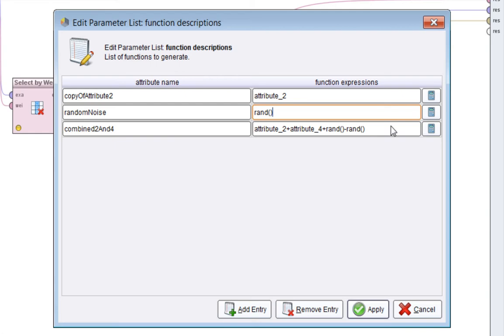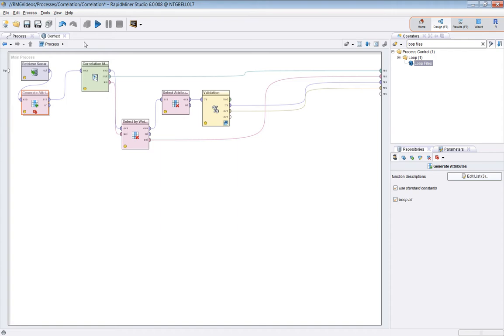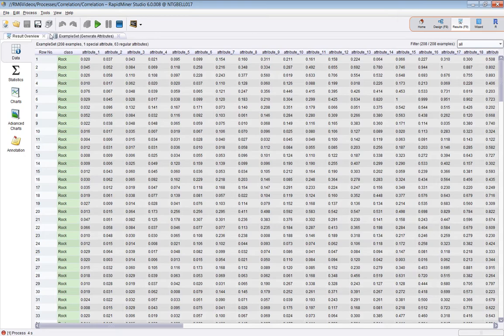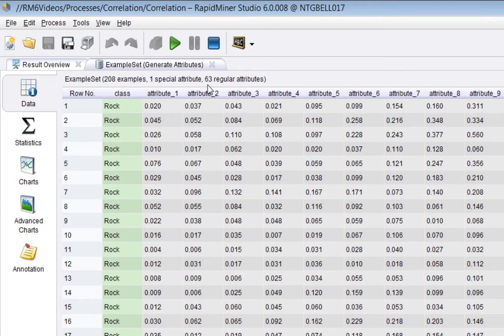So if I set a breakpoint here, let's look at the data. The sonar dataset has 60 attributes. I've added three, 208 examples.